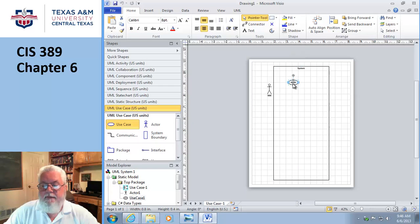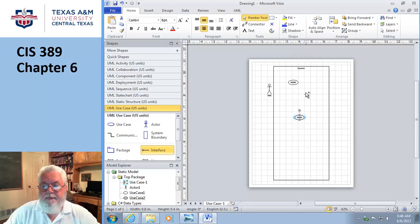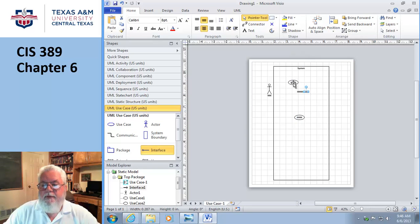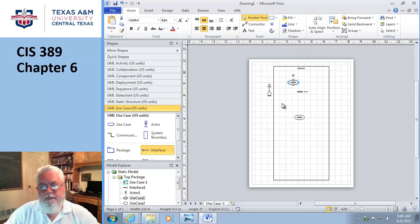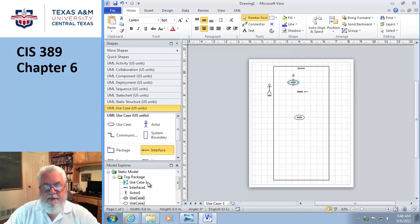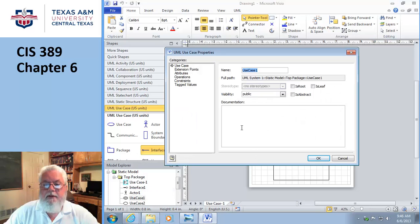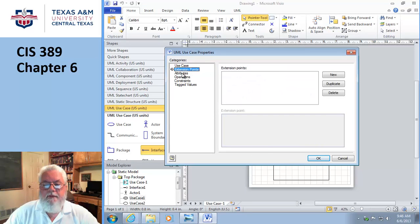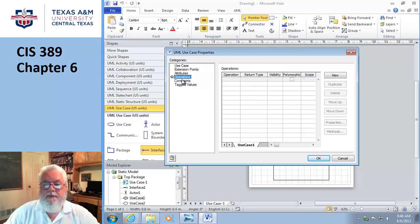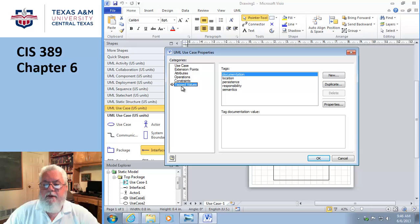Now I got my little actor I can put out there. Here's my little system boundary we talked about, because you remember everything inside here belongs to me. Here's my use case. I can throw a couple use cases in here. I can say that these guys talk to each other. But even with that, Visio isn't just about drawing pretty pictures. You're supposed to be going down here and actually putting some attributes in.